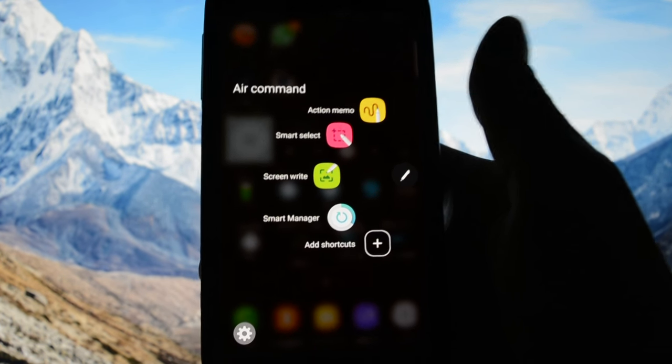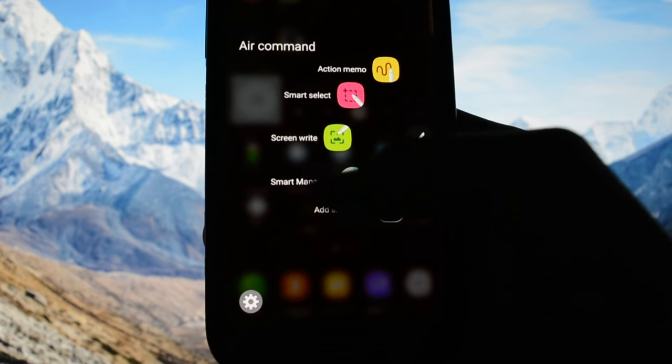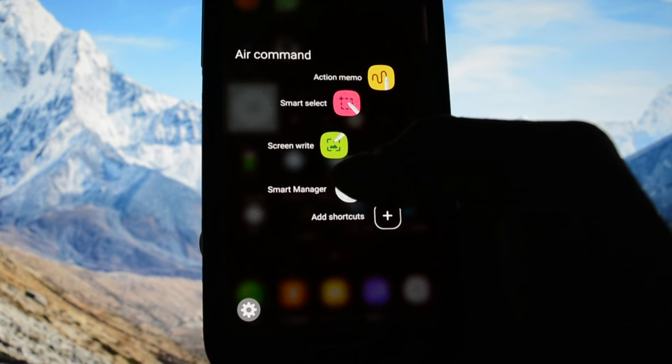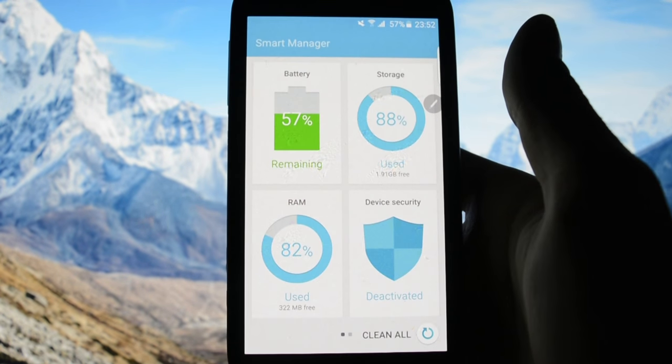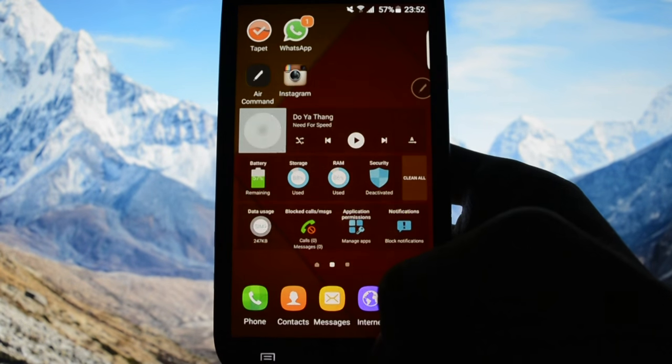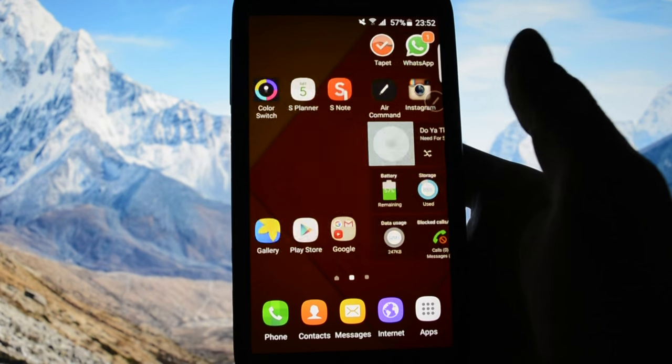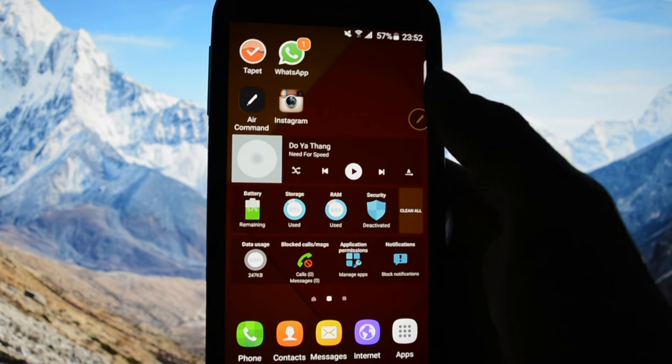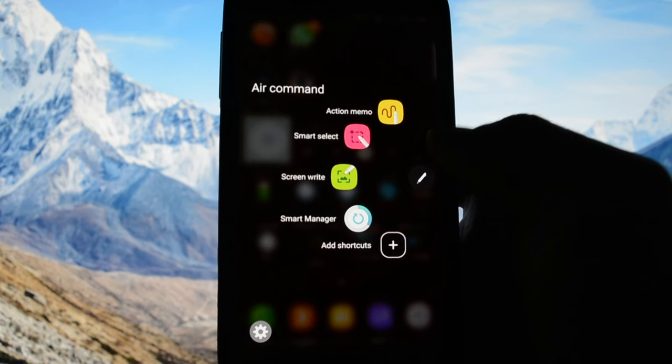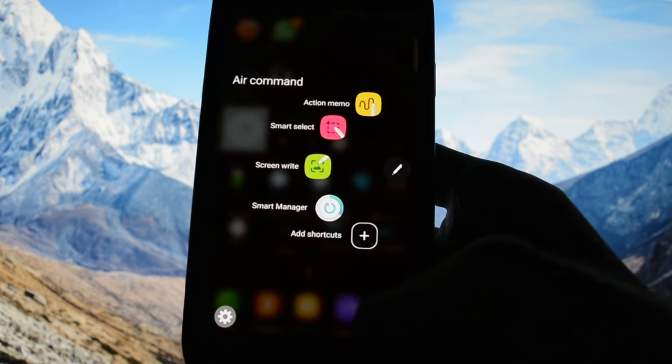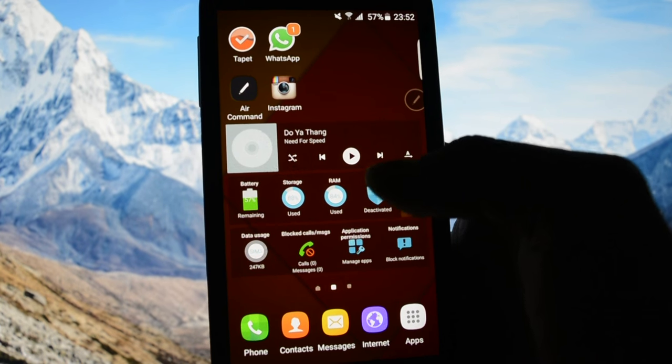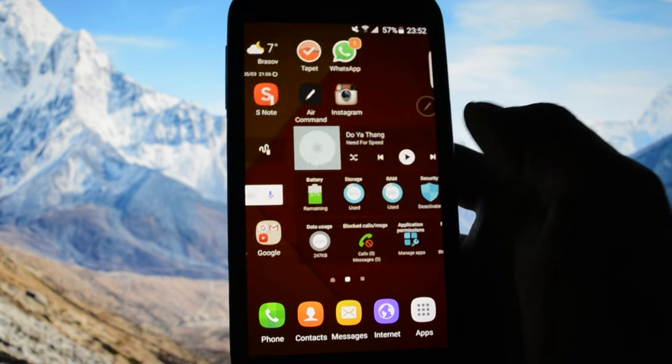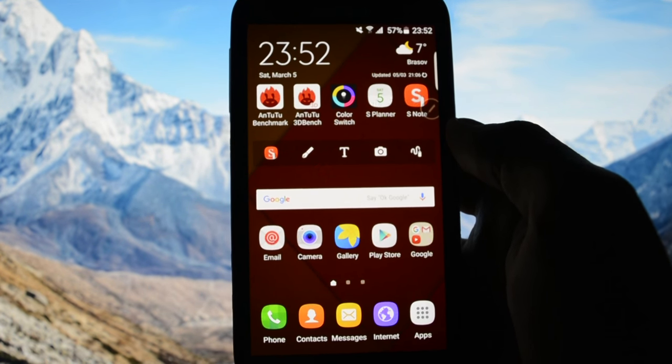And yeah, you can also add a shortcut as you may see in the air command section. For example, I set up the smart manager to open up when pressing this shortcut.